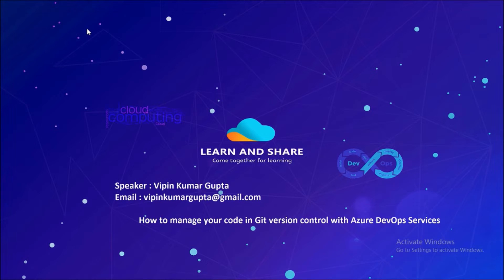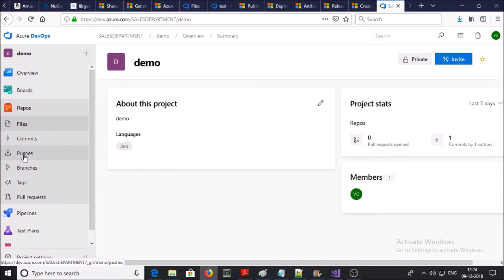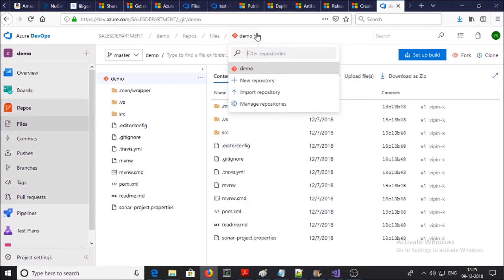First, we are going to create a new Git repository via the UI interface or web. I am on my Azure DevOps service console. Select the project for which you want to create a new repository — in this example, 'demo' is my project. Then go to Repos. You can see a list of existing repositories. I want to create a new repository for the demo project, so click to create a new repository.